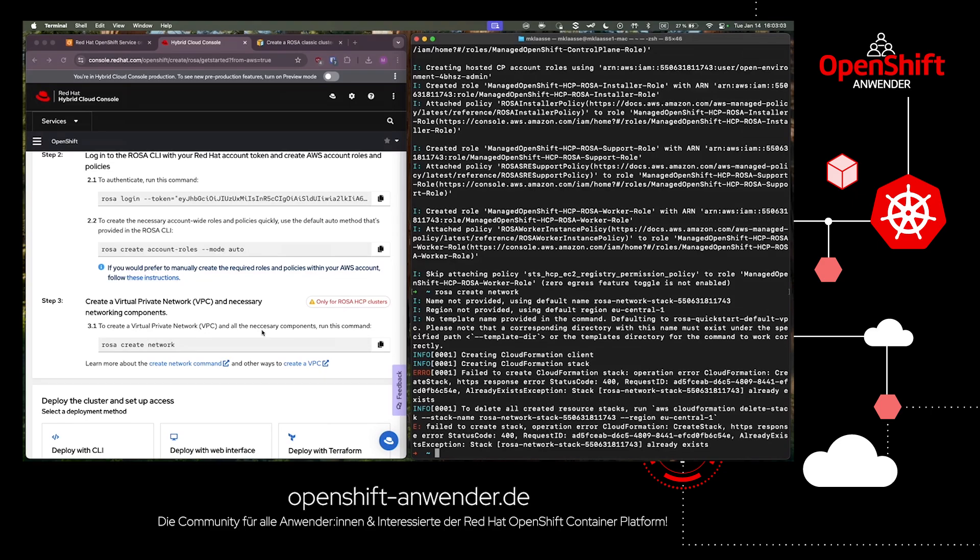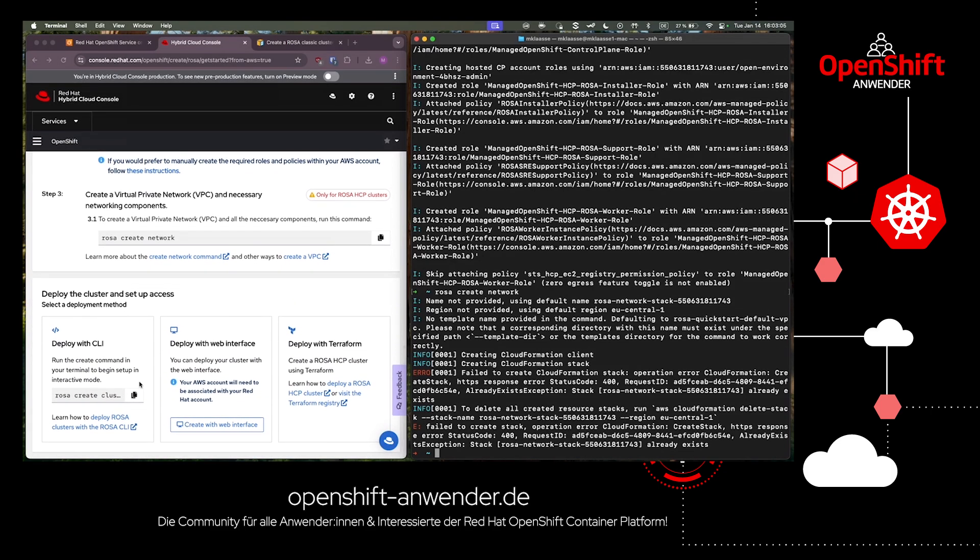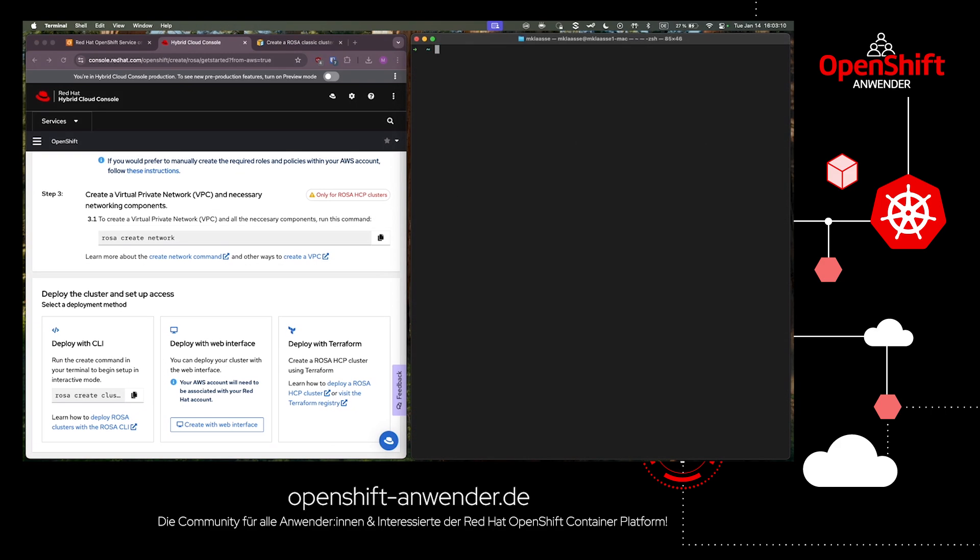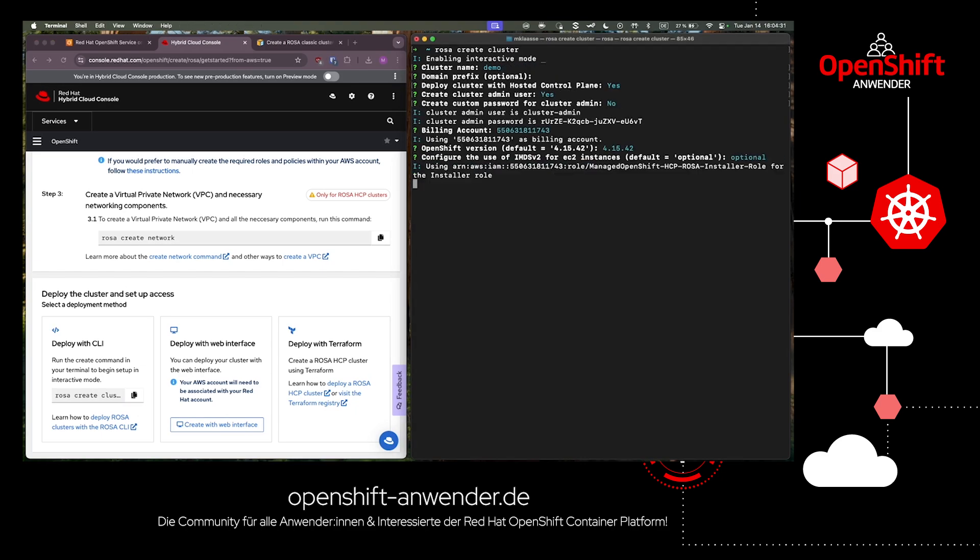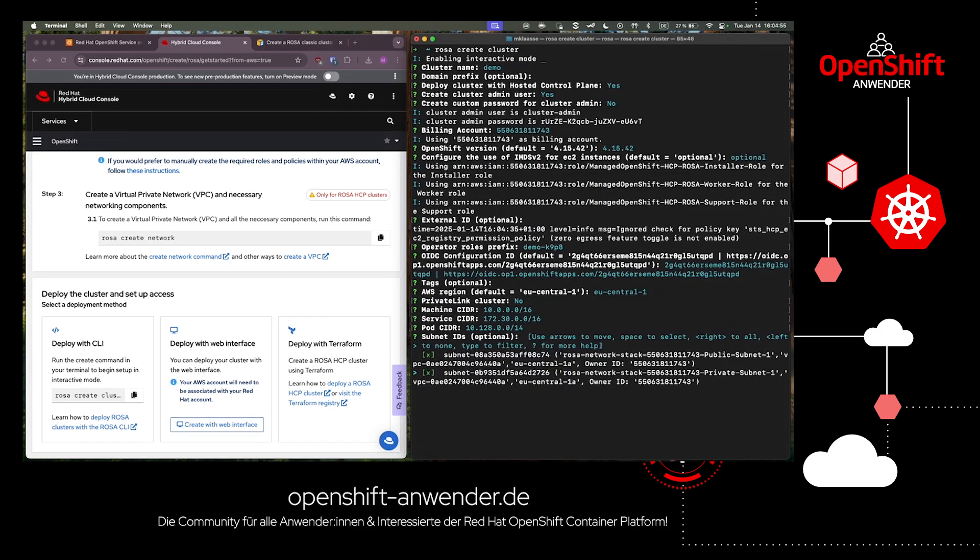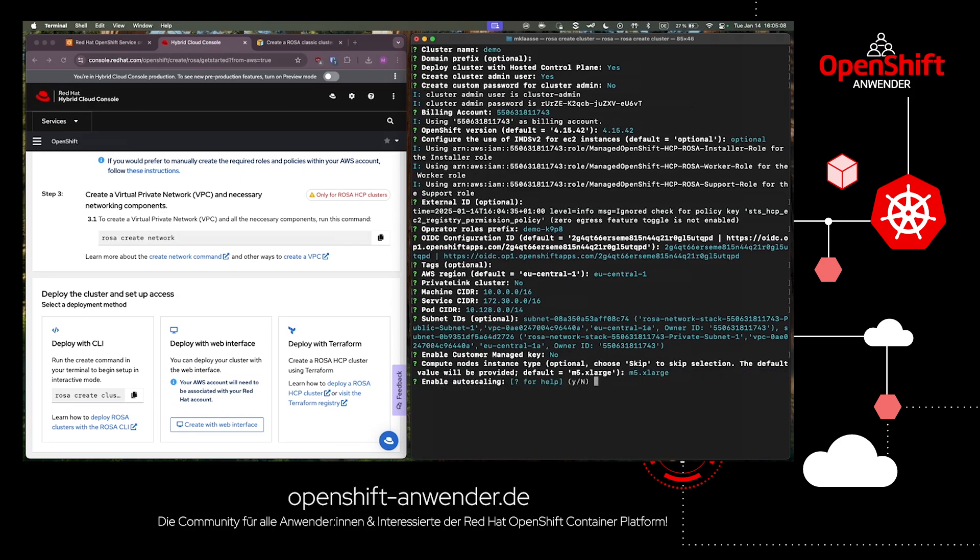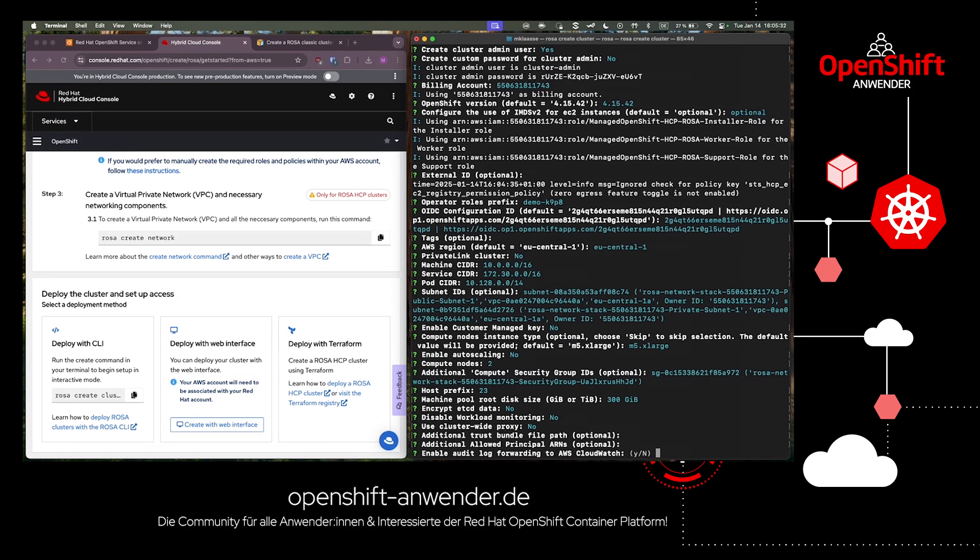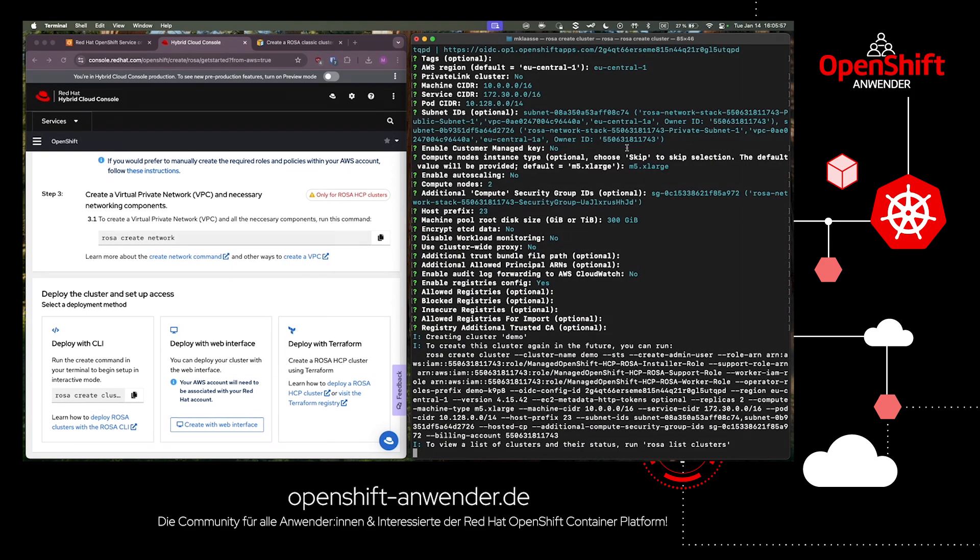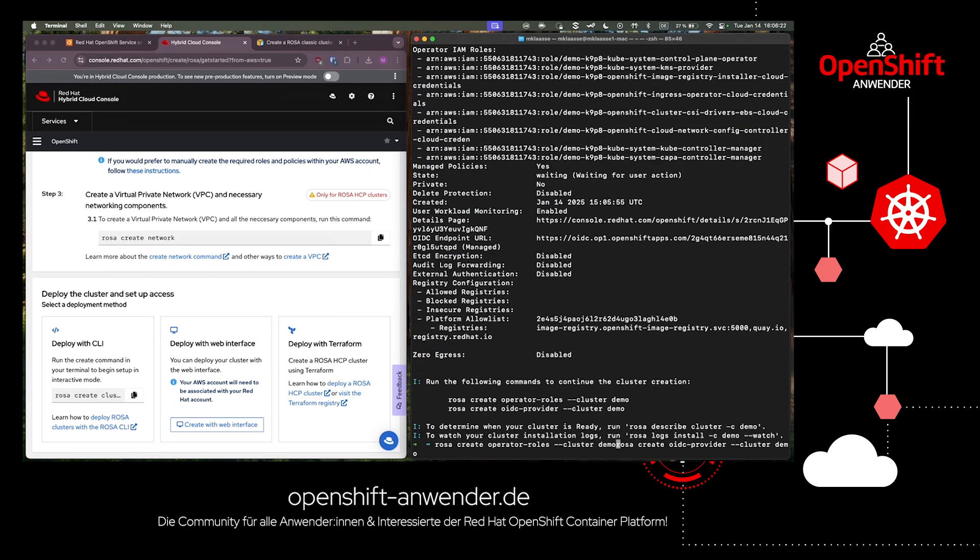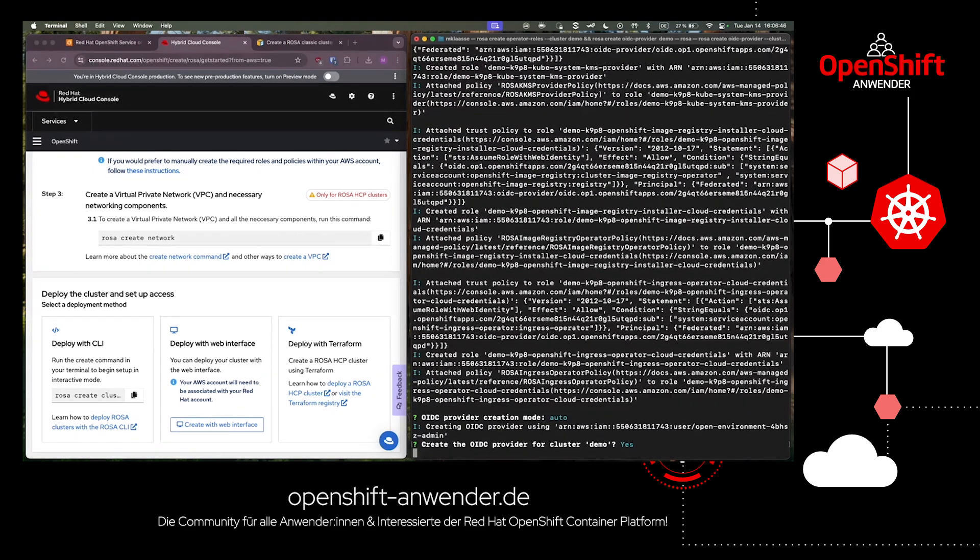At the end, we can copy the create command and start the actual installation of the Kubernetes cluster. You'll get a few questions about the name and configurations of your cluster. After you complete all the interactive configuration, the deployment of your fully managed Kubernetes cluster on AWS will start.